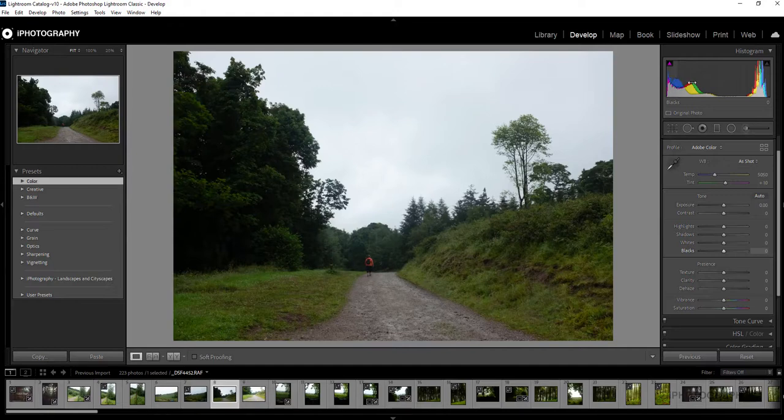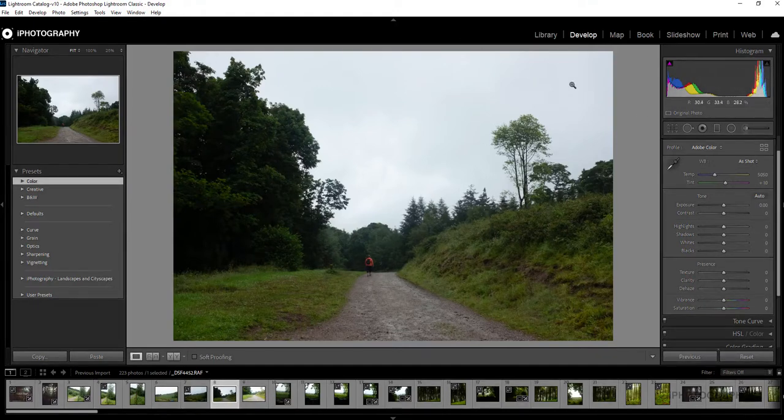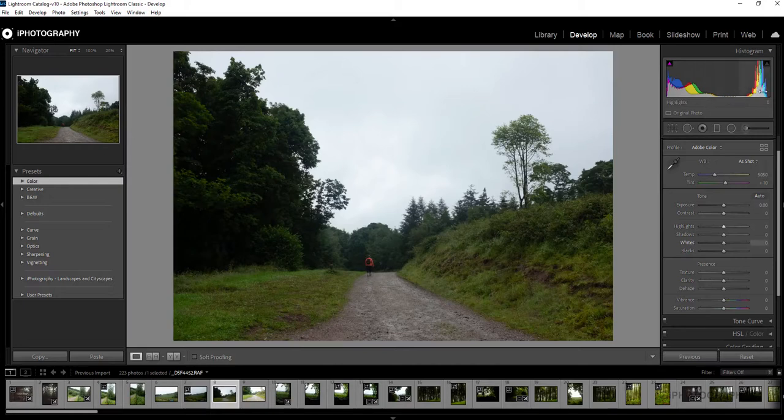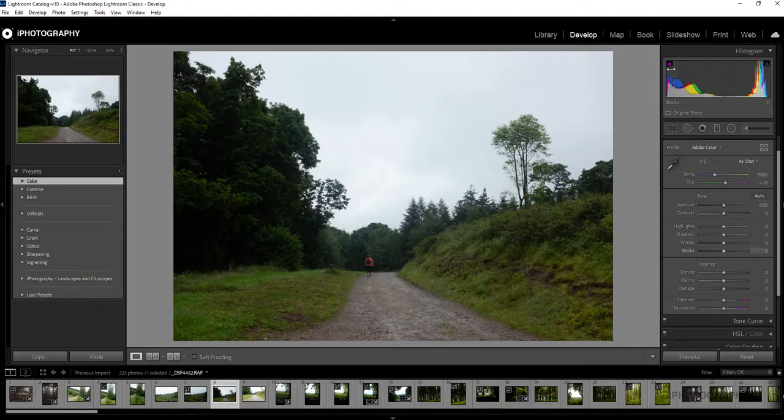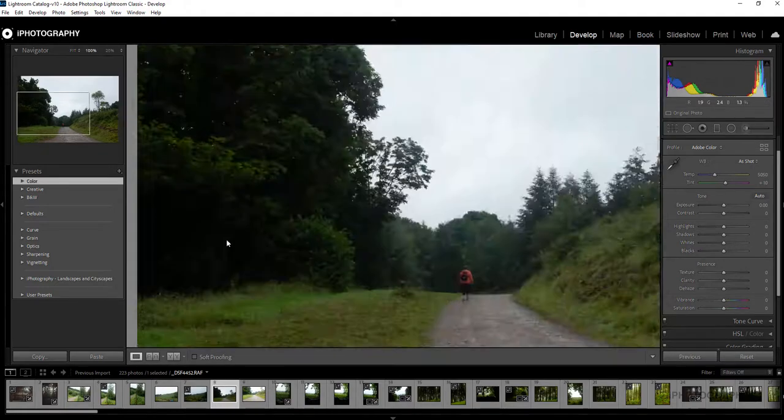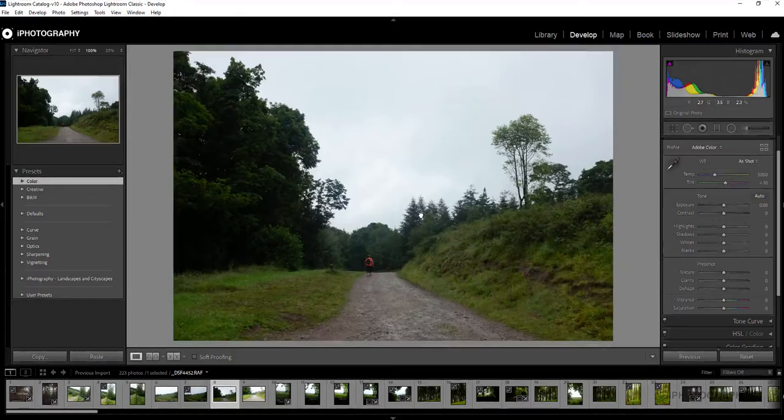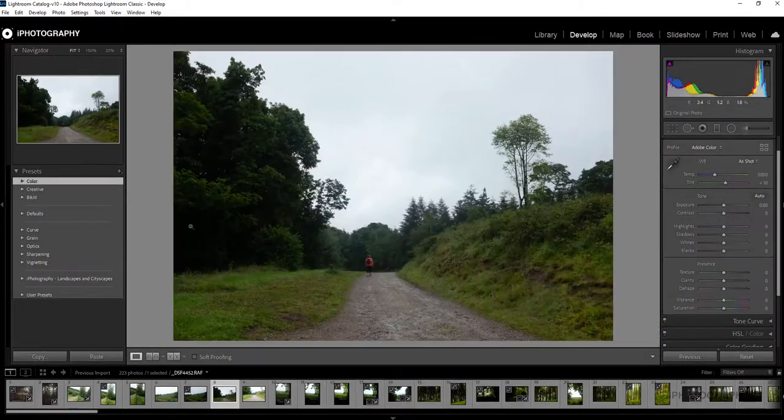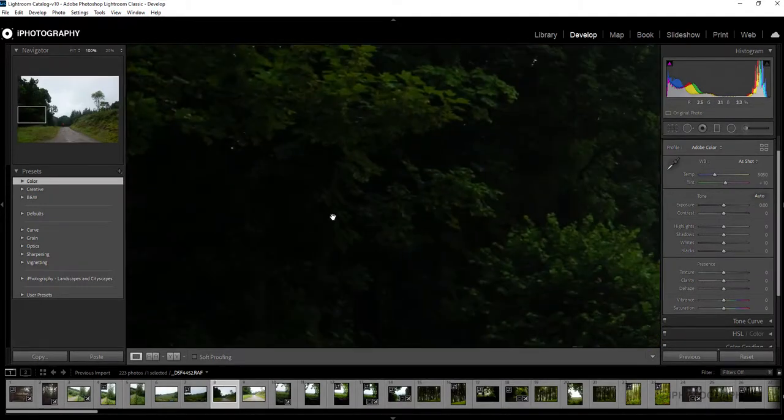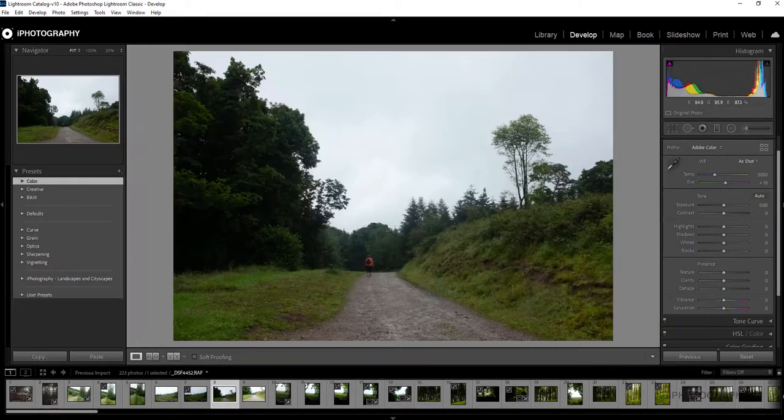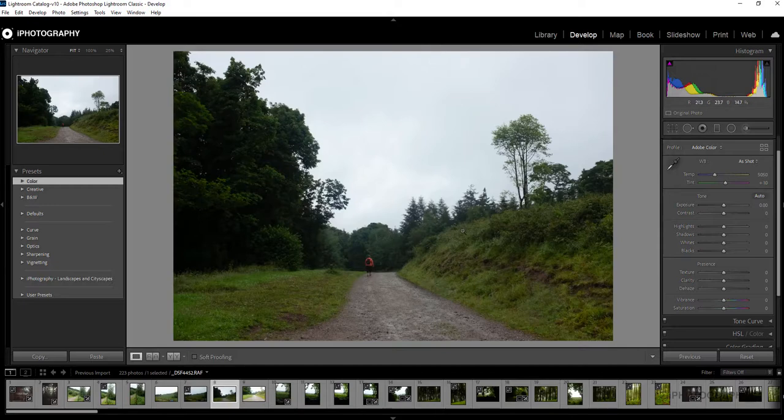So the histogram does show peaks towards the highlights, which because we've got a large swathe of sky there, but there's nothing right on the far edge of this histogram so we know nothing's clipping. But we are clipping at the far end instead in our shadows, which is going to be down to this area of shadows in the trees here, so I know that's one thing to look at.